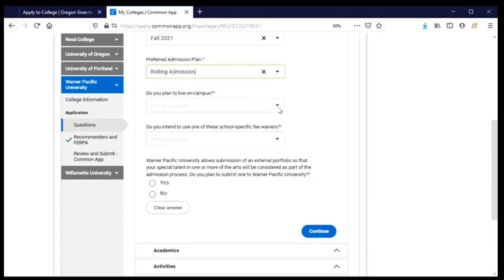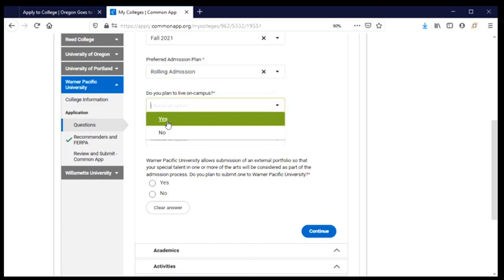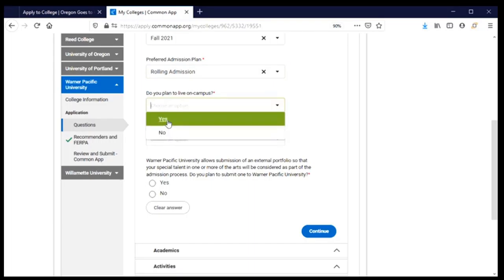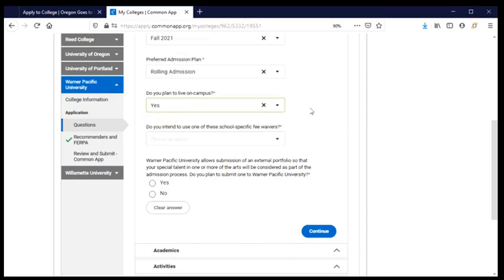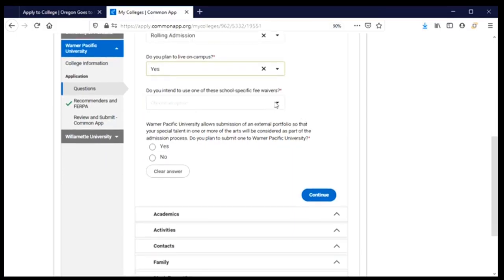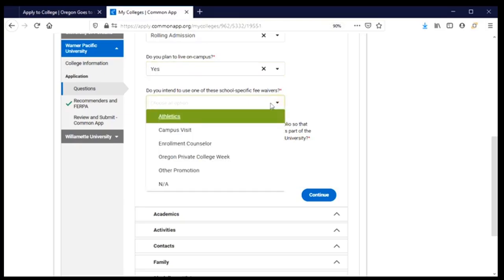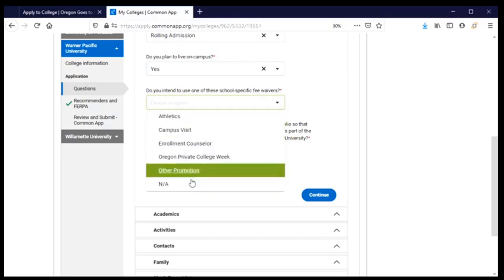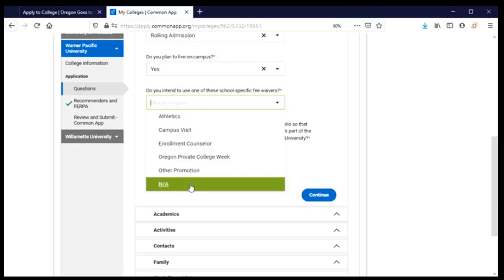I am planning to live on campus so I will go ahead and choose yes, but if you are not planning to live on campus you can say no. Then they're wondering if I'm interested in any school-specific fee waivers — this is a fee waiver specifically from Warner Pacific, unrelated to things like a NACAC fee waiver or one my counselor might have provided. Since none of those options apply to me, I'm going to say not applicable.